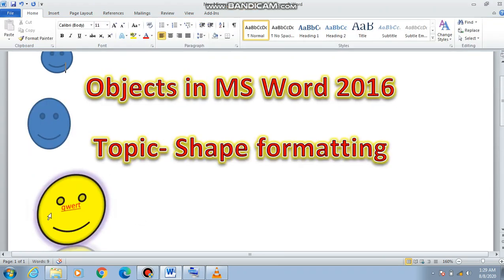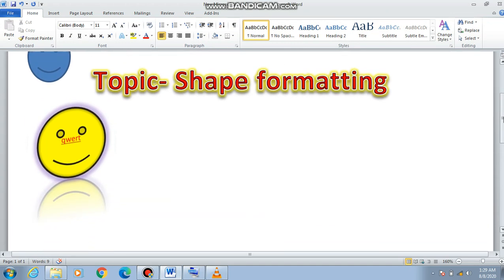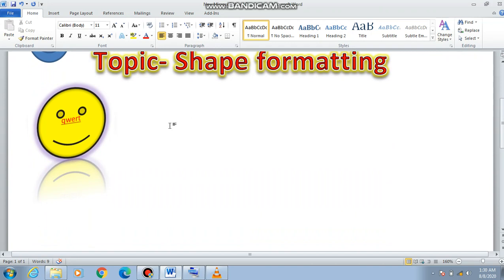So this is how we have applied color, shadow effects, rotation, and more. You can format any shape this way — whichever shape you want to format, it's very easy. Please do try it. Thank you.